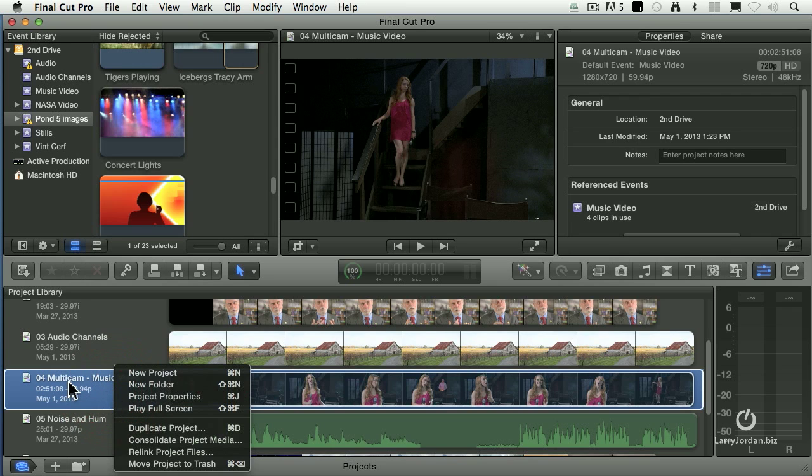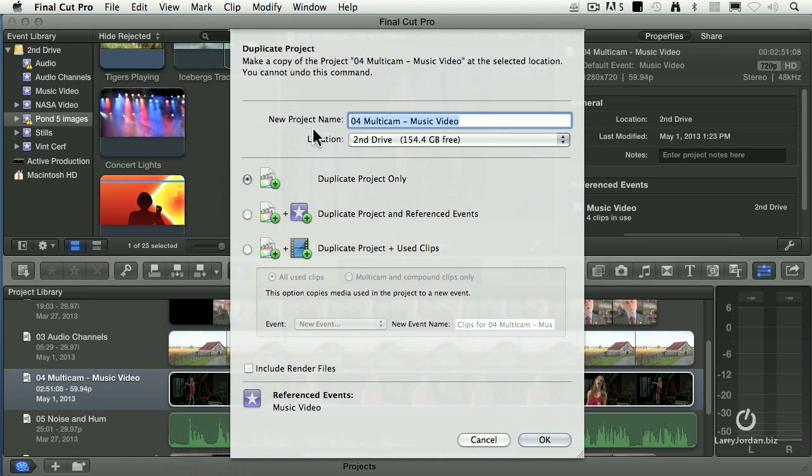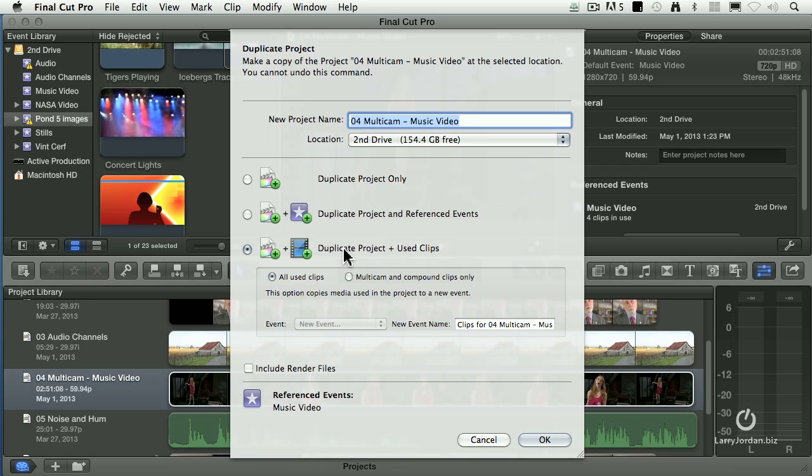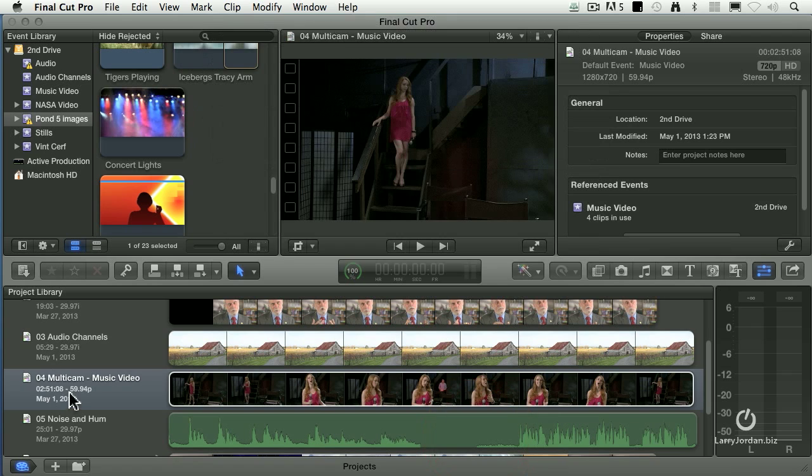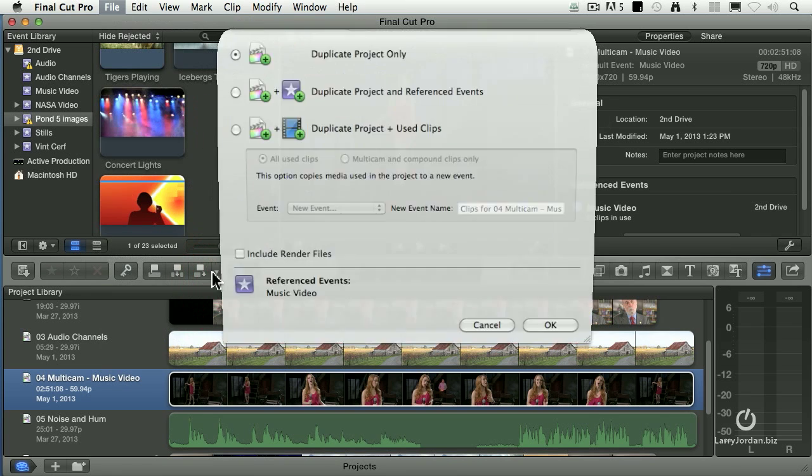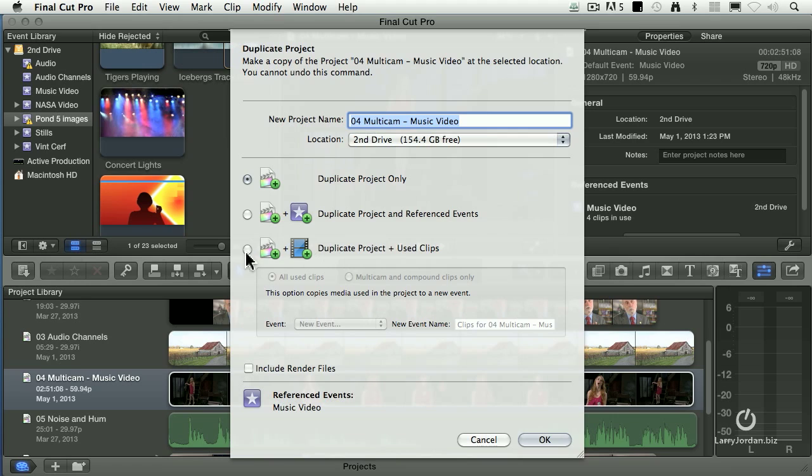Right mouse click on the project name in the project library, and notice it says duplicate project. When you duplicate project, this allows you to duplicate the project, or duplicate the project and the referenced events, or duplicate the project and the used clips. This allows you to add all the used clips or only the multicam clips. The benefit to this is this now is going to create a single location which duplicates your project files, duplicates your event files, and puts them all in one spot so you can archive them. You can also get there by selecting the project, go up to file, duplicate project, keyboard shortcut is command D, and you've got the same choices. It defaults to duplicating the project only because you want to back up everything. You want to duplicate the project and used clips. You can give it a name and give it a location.